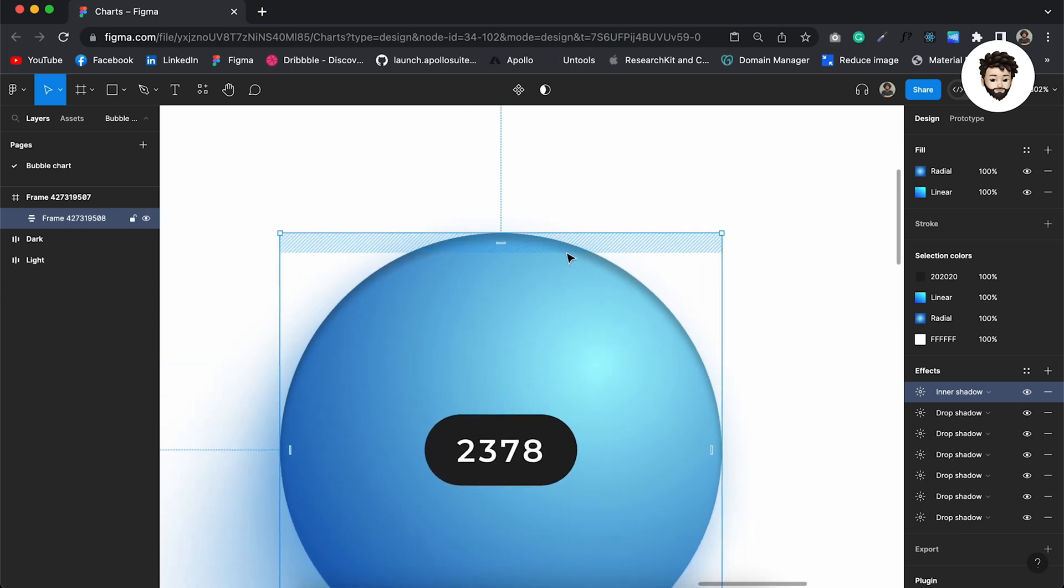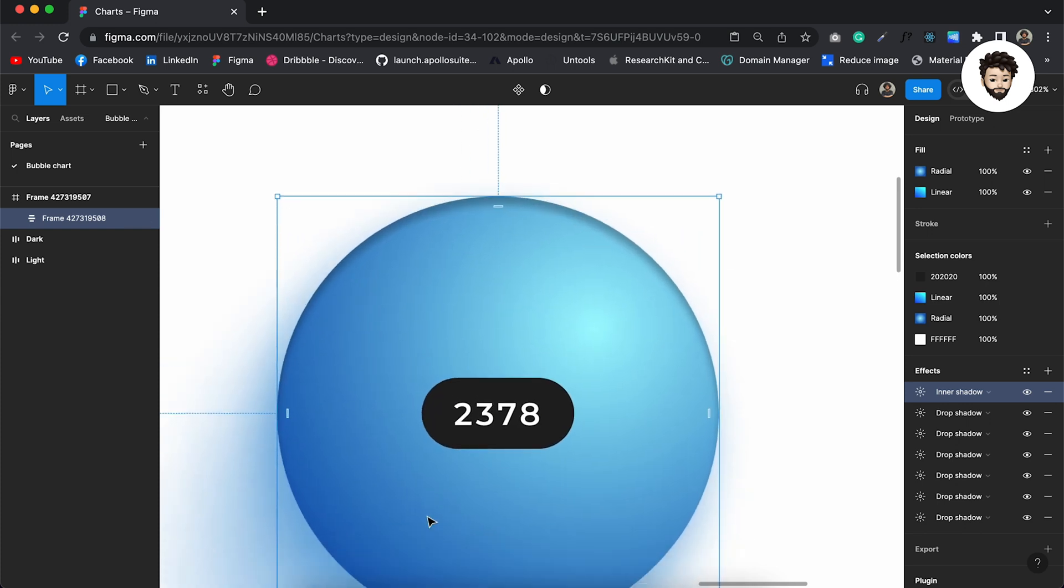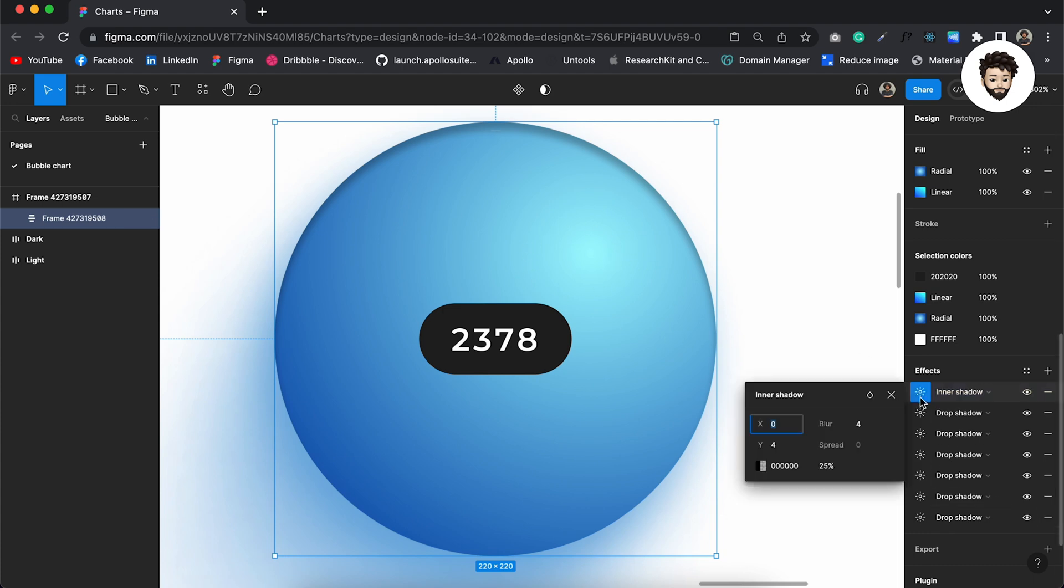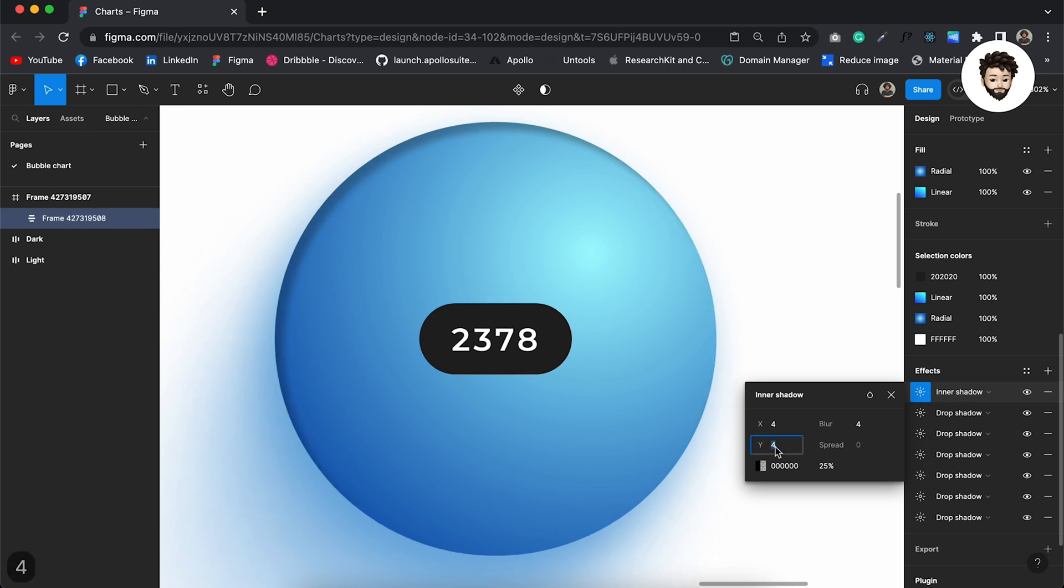As you can see, the shadow is applied here. So we want to have it over here because the light is applied at this point. To achieve that, I want to move it to the positive value of X and negative value of Y.